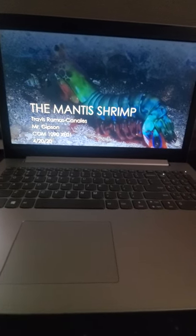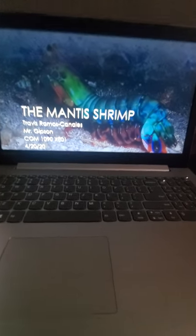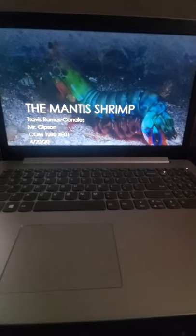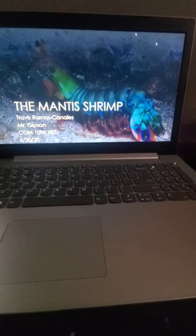All right, so good afternoon Mr. Gibson. Here's my project on the mantis shrimp.